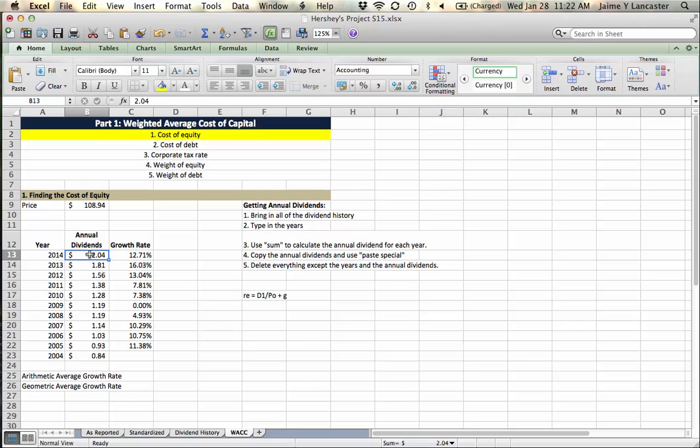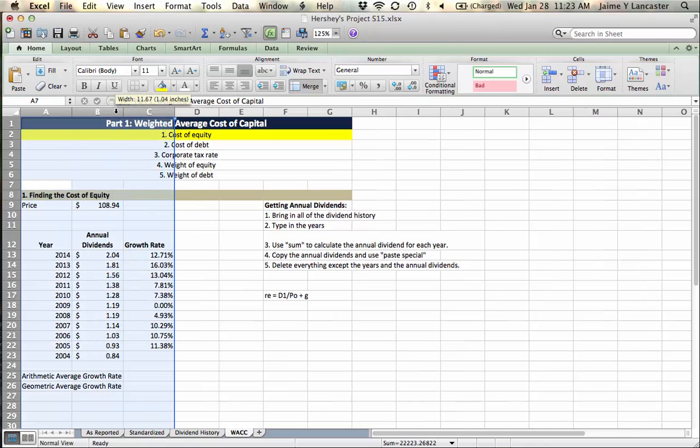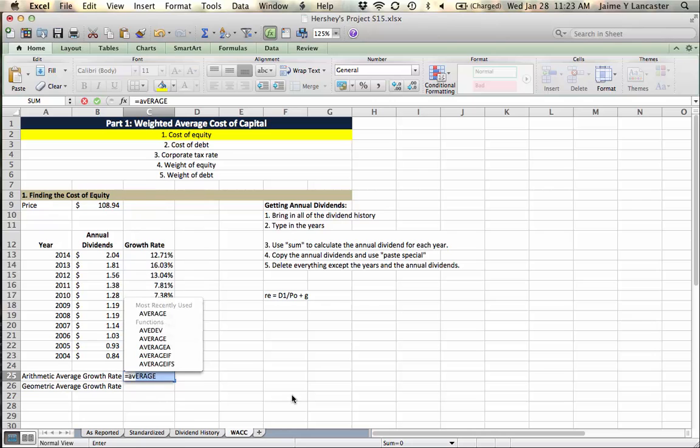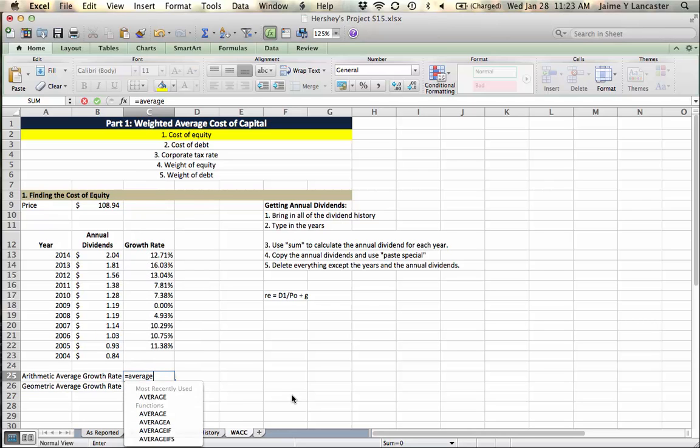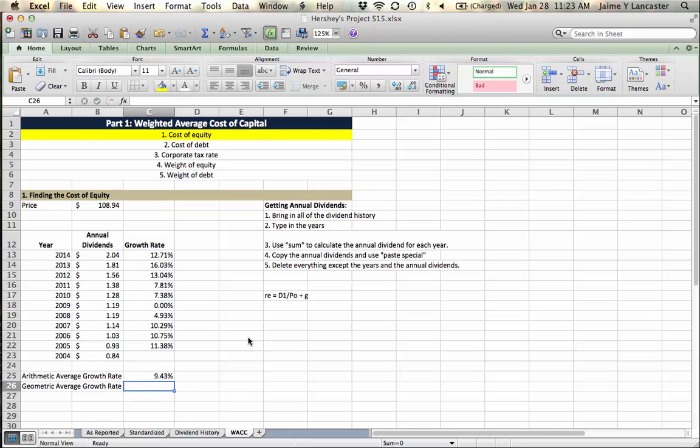So what this is telling us, these are percentages. This is the percentage that the dividends have grown each year. So this $2.04 dividend in 2014 is 12% higher than the previous year's dividend of $1.81. This $1.81 is 16% higher than $1.56. So my arithmetic average growth rate is just the average of these growth rates. It grew as much as 16%, and one year it didn't grow at all. So if I average those, we could say that the dividends grow about 9.43% per year.